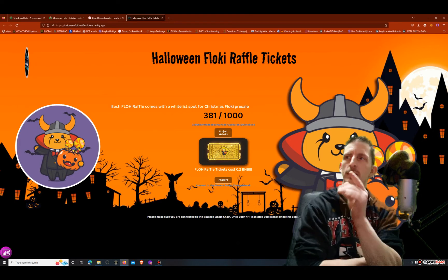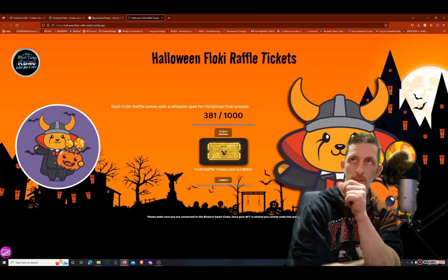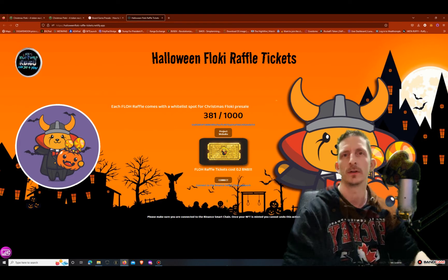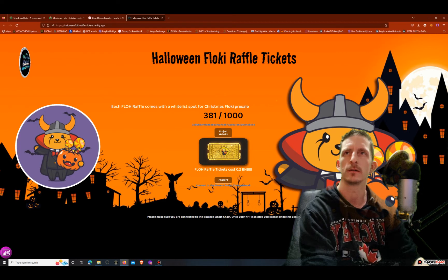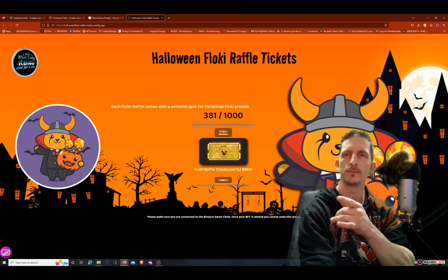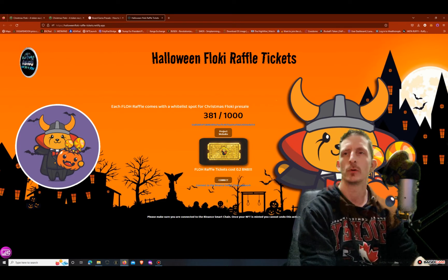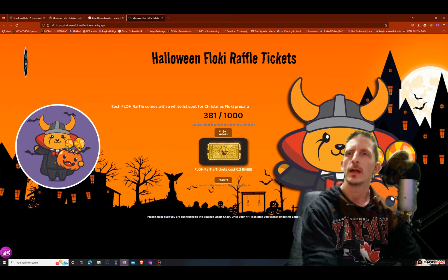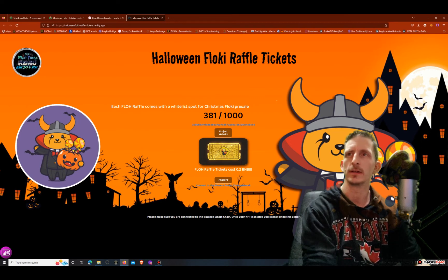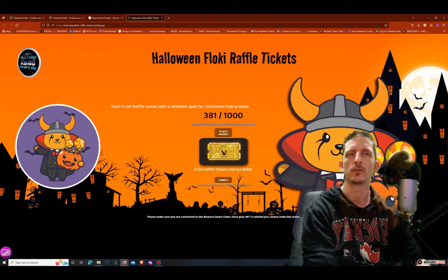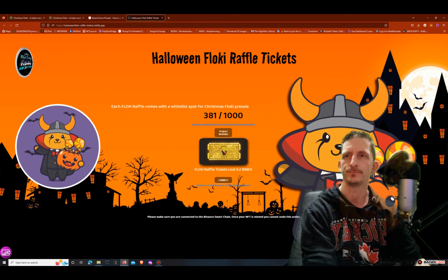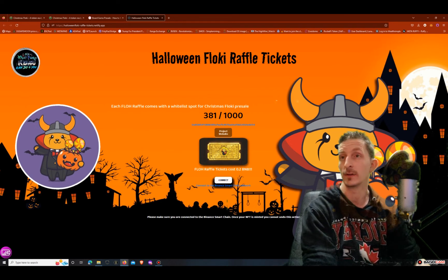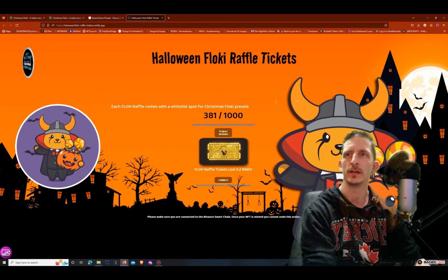So if you buy this for 0.2 BNB you mint it, you'll get this ticket here and that will be usable in the Halloween Floki raffle tickets moving forward or Halloween Floki project moving forward, and you'll get the whitelist to get into the Christmas Floki. So all you have to do is connect, pay the BNB and mint it.